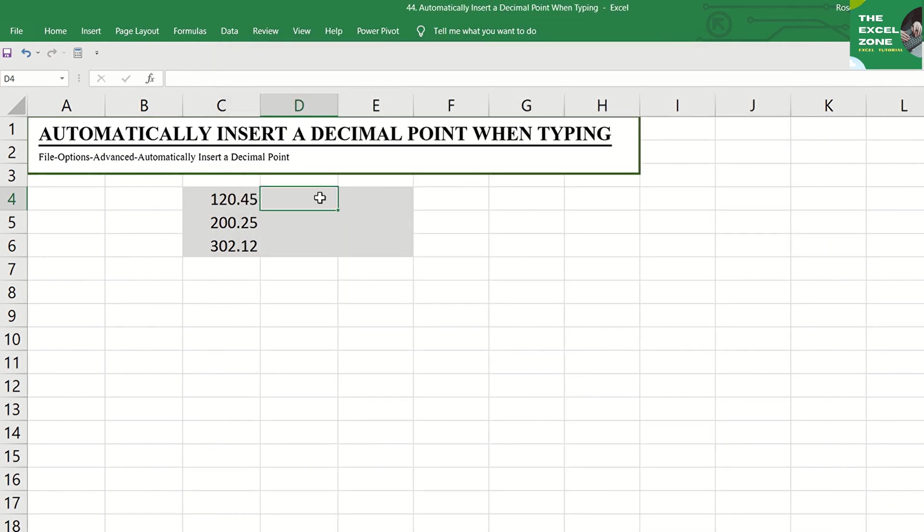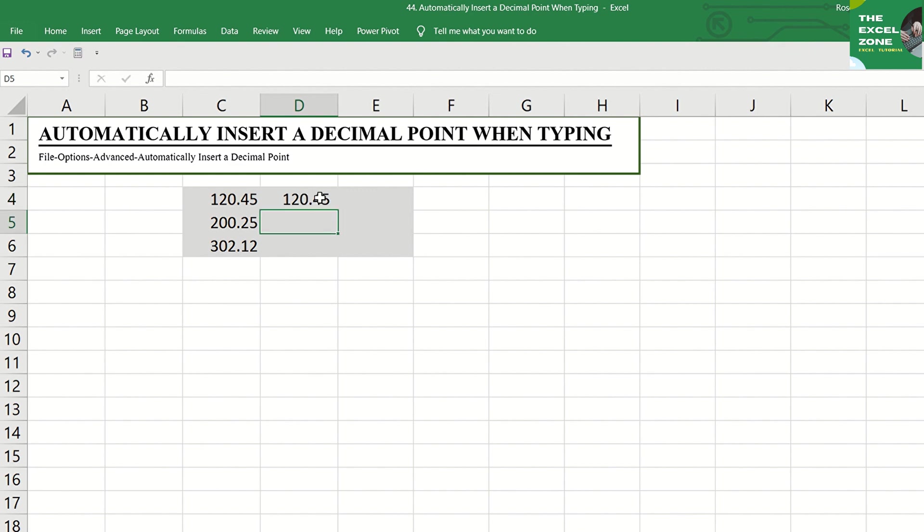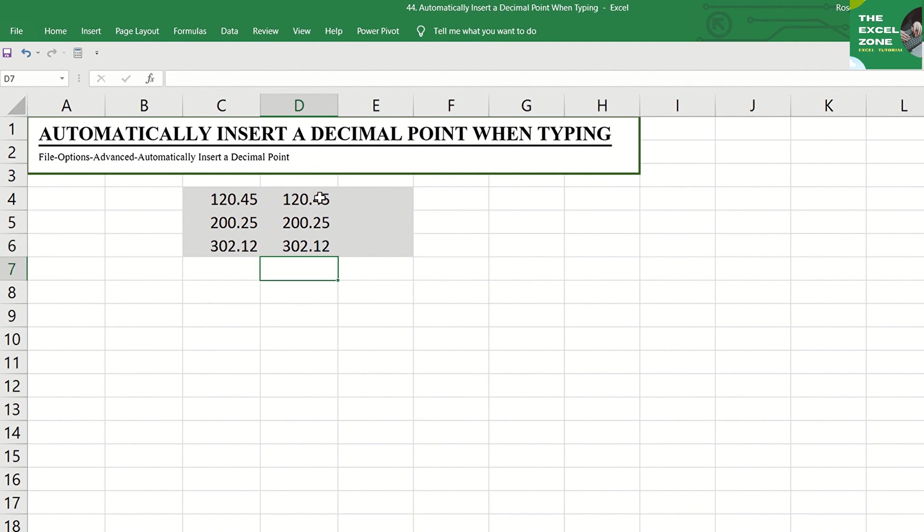Now, if you type these numbers, you don't have to include the decimal point anymore. Just type 12045, 20025, 30212, and the decimal point is there before the last two digits, even if you did not type that.